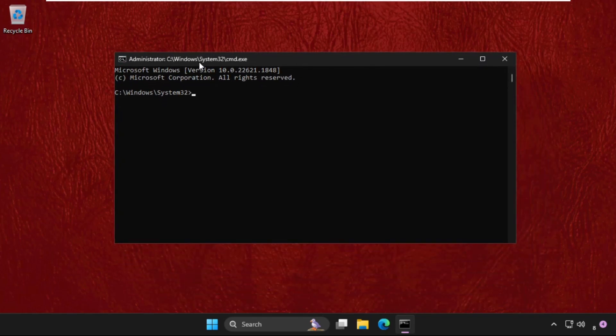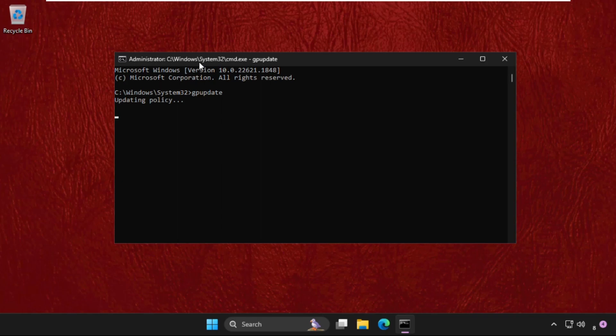Now type gpupdate and hit Enter. This command will take some time to complete the process. We need to wait for it, and once done we will move to the next command, which will be sfc /scannow.